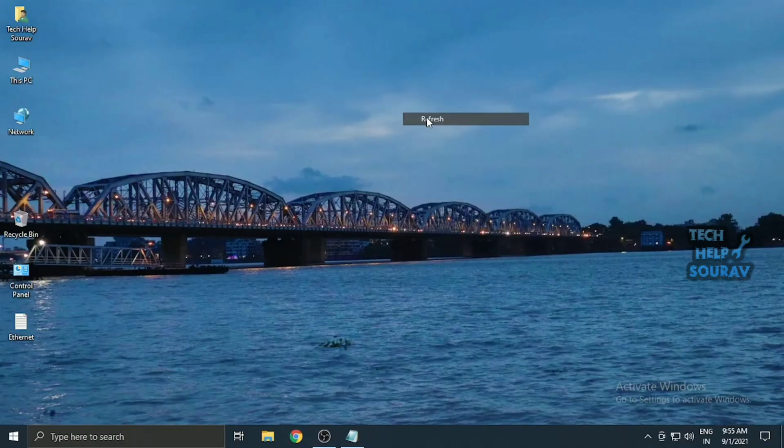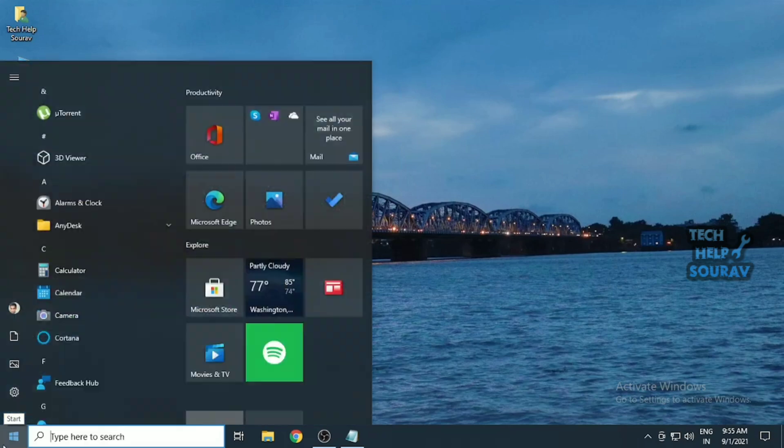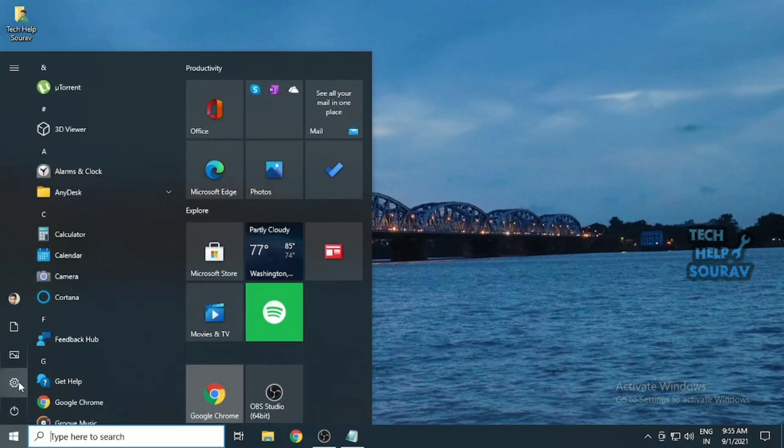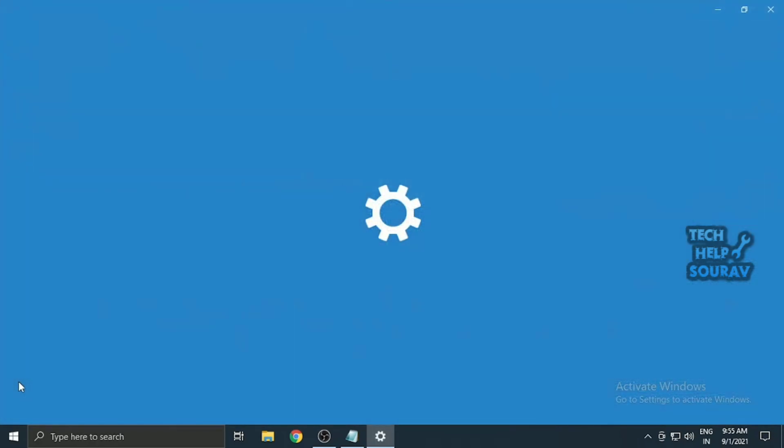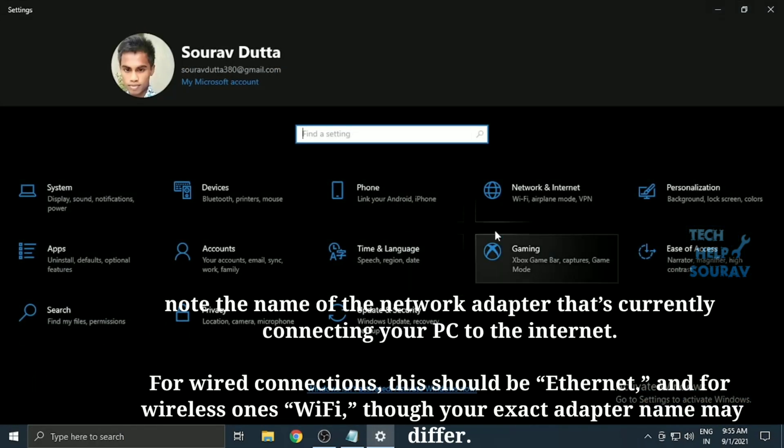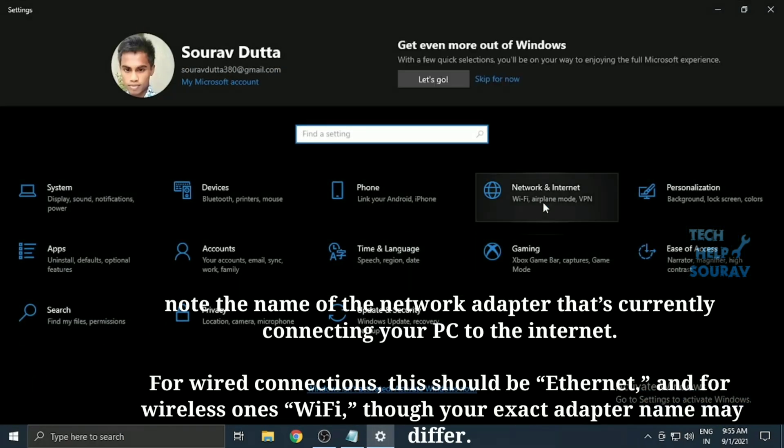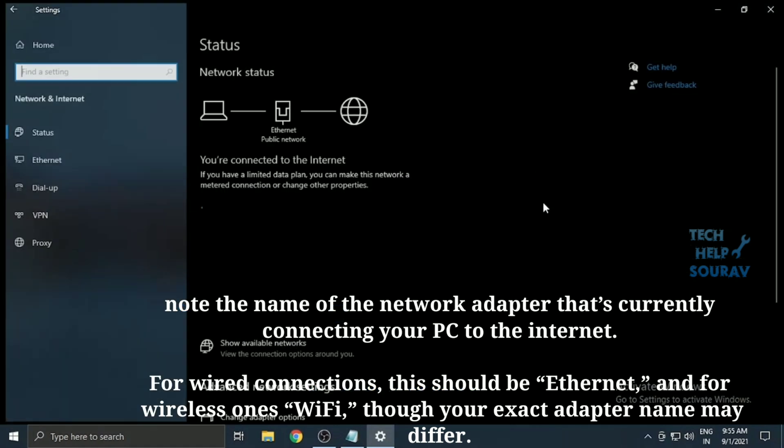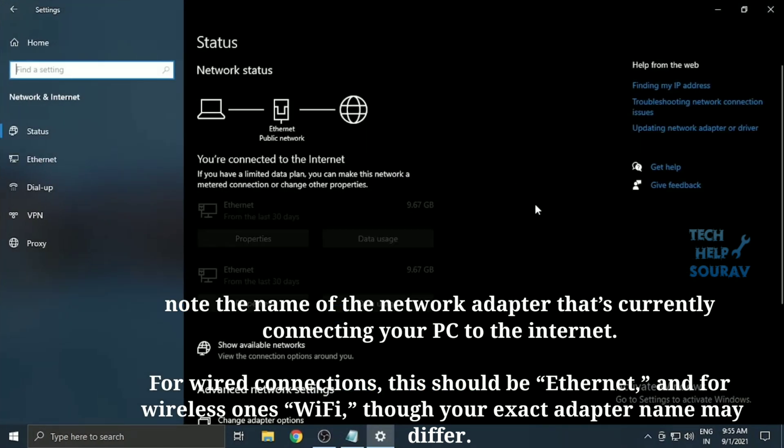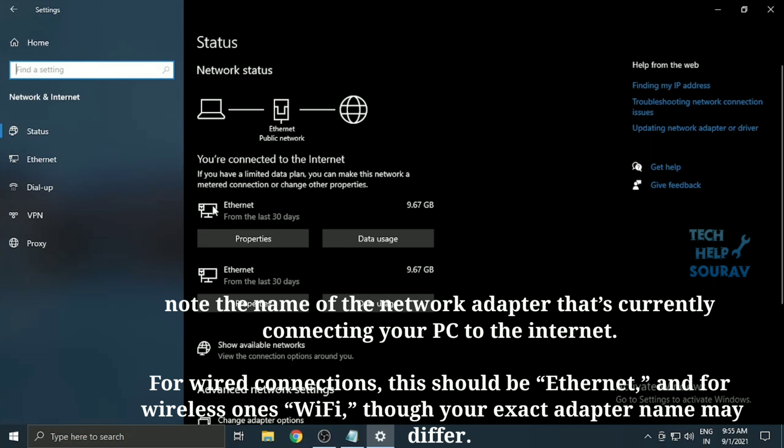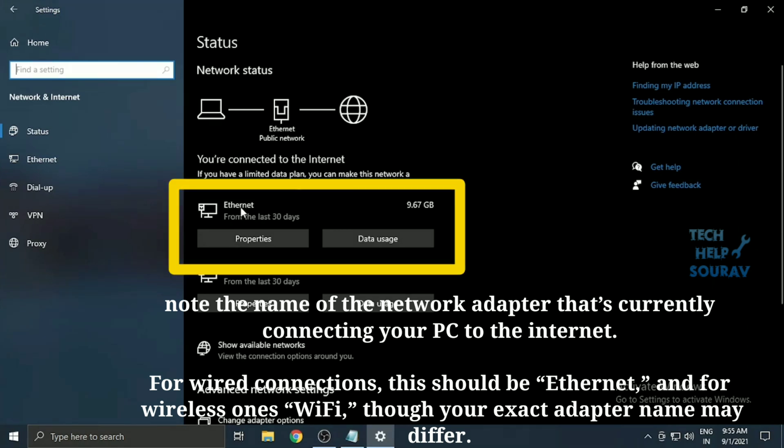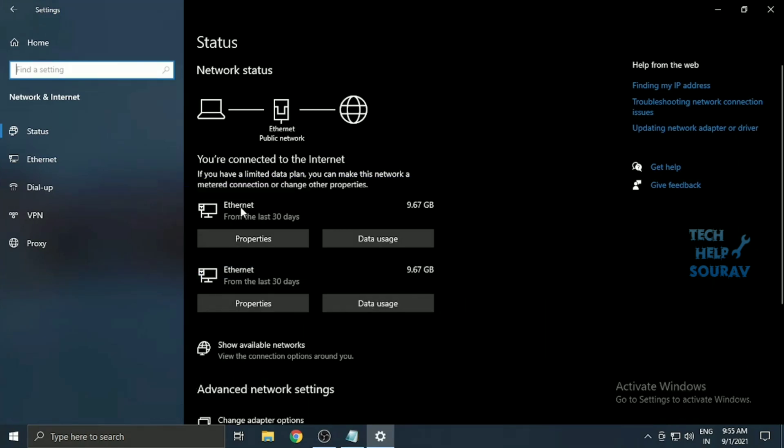Open the Windows 10 Settings app either by clicking the Start button and clicking the Settings gear icon or by pressing the Windows key plus I on your keyboard. When the Settings window opens, click Network and Internet. In the Network Status section on the right, note the name of the network adapter that's currently connecting your PC to the Internet. For wired connections, this should be Ethernet, and for wireless ones Wi-Fi, though your exact adapter name may differ.